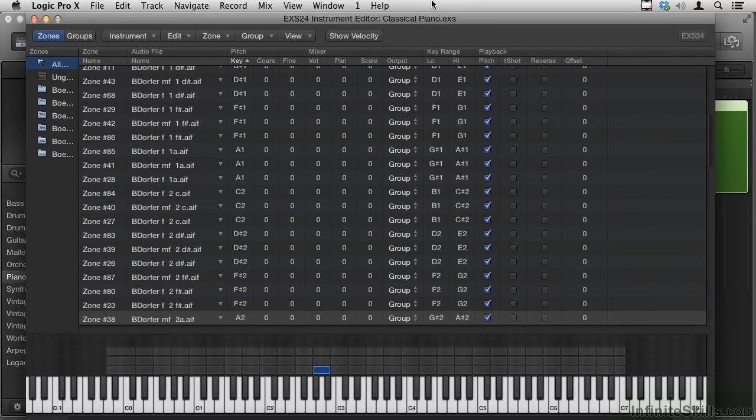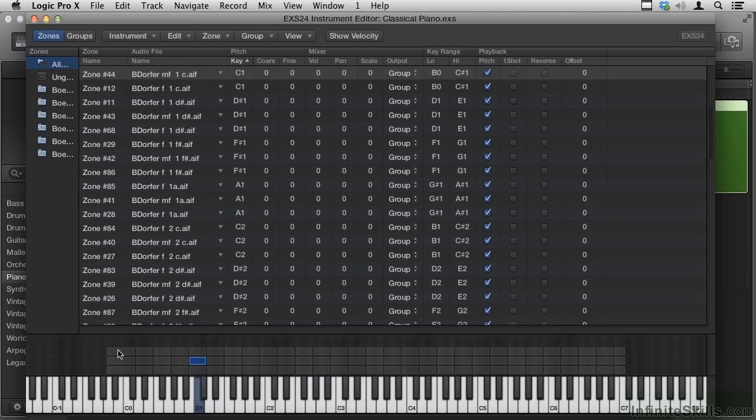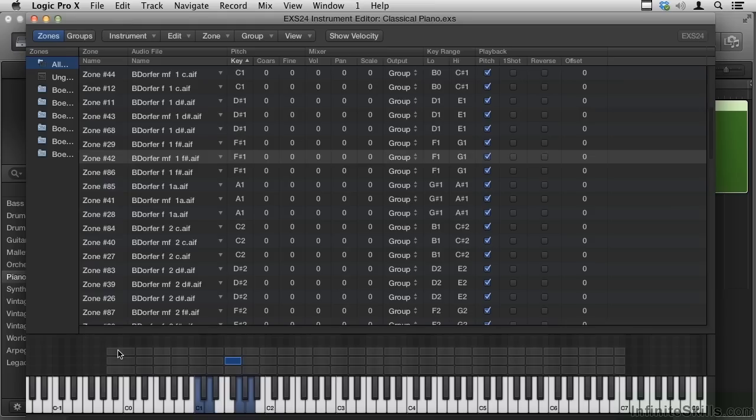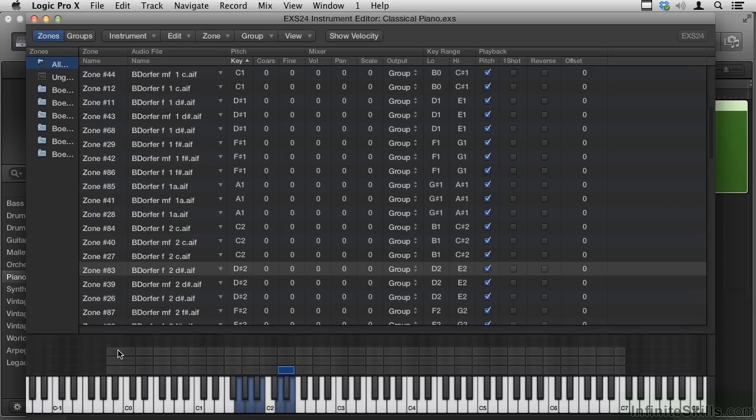Bring this up here, and we see lots of tiles down here, which means that there are multiple velocity assignments for each key, and then a softer one, and a harder one.